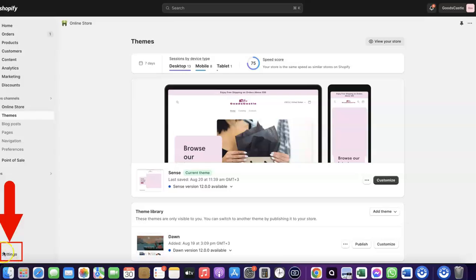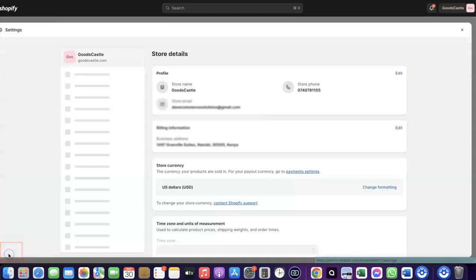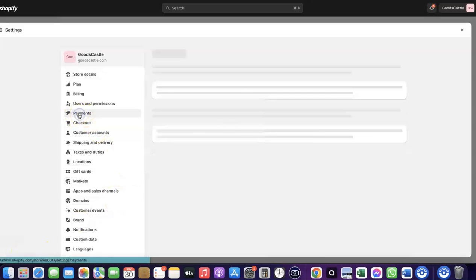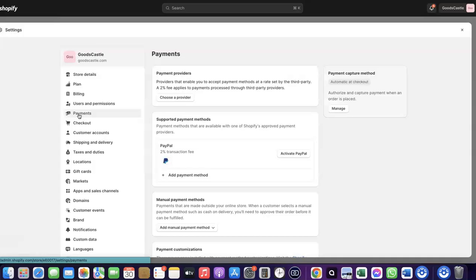Once you're in your Shopify dashboard, come over to Settings and click on it. Then click on Payments. When you click on Payments, you'll see the payment options. As you can see, I don't have any payment method added to my Shopify store yet.